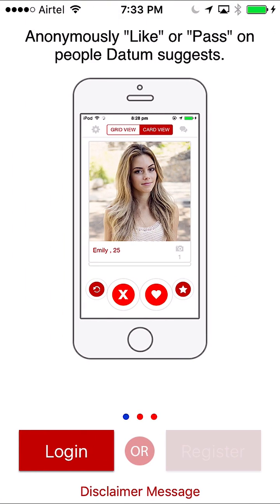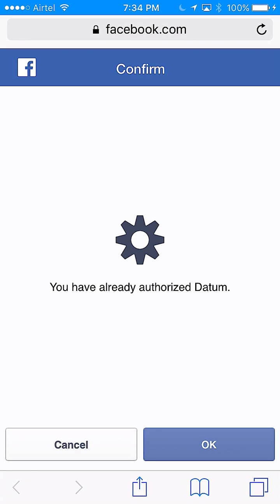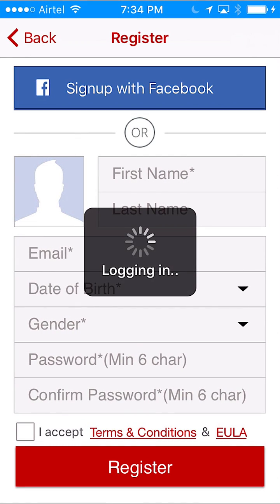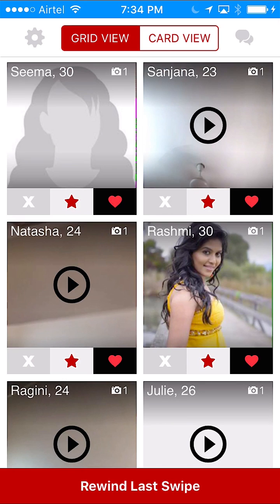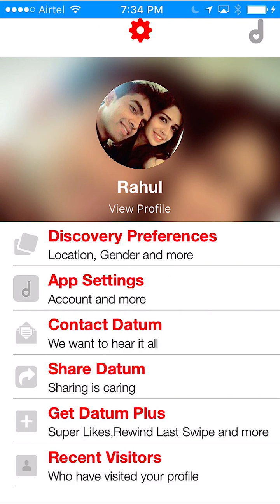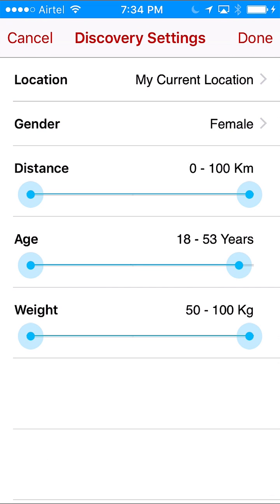I do the login just like how it's on Tinder — with Facebook. I log in with Facebook and my profile is already saved, so it picks up my details from Facebook. You can see my photo, which is also there on my Facebook profile. I can set up my discovery preferences and you have the passport feature like on Tinder.